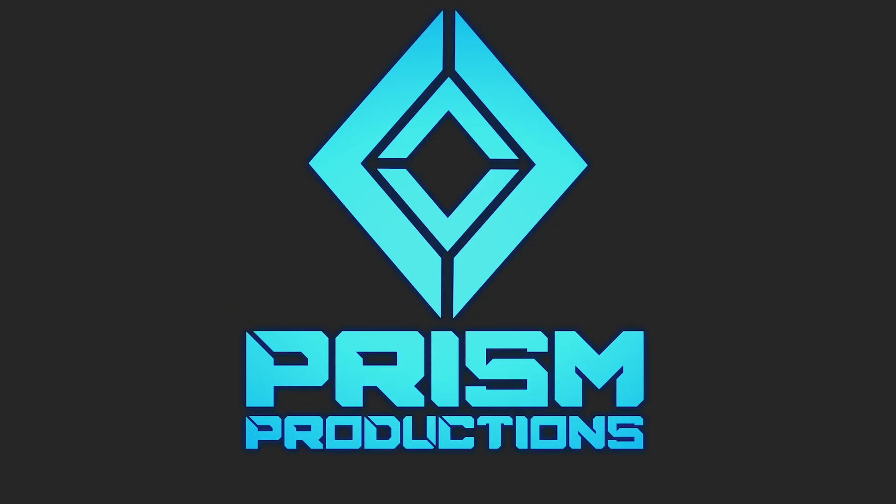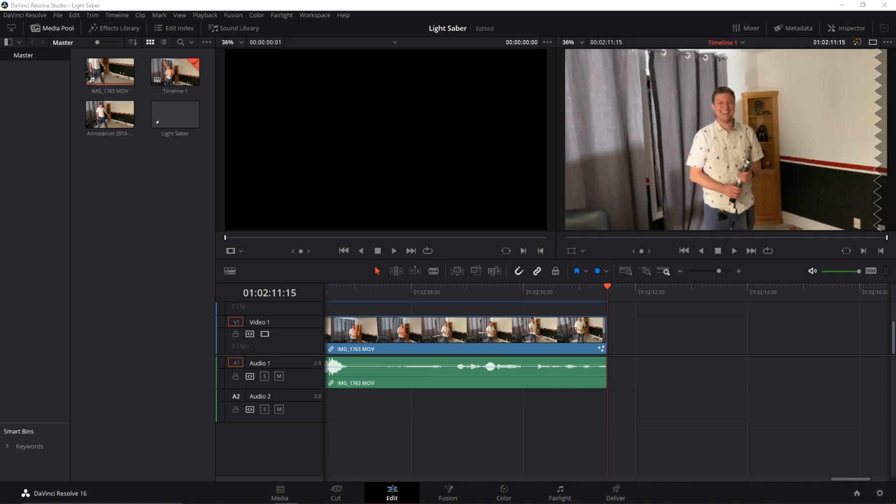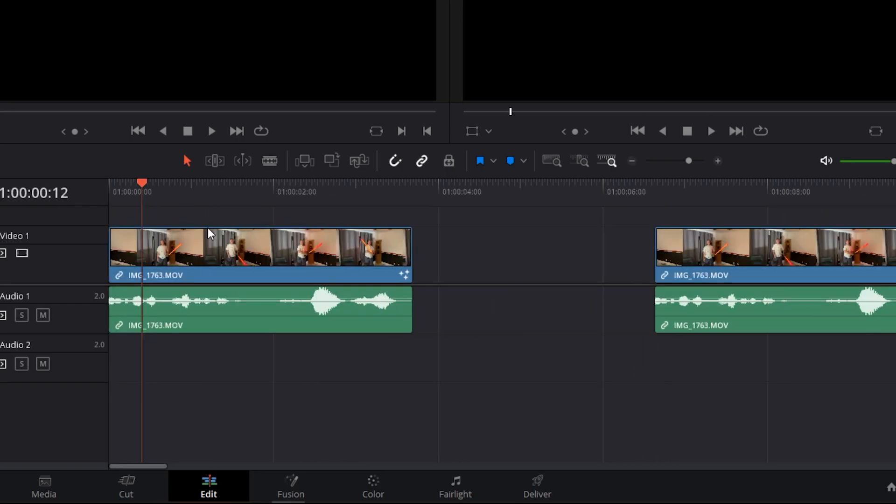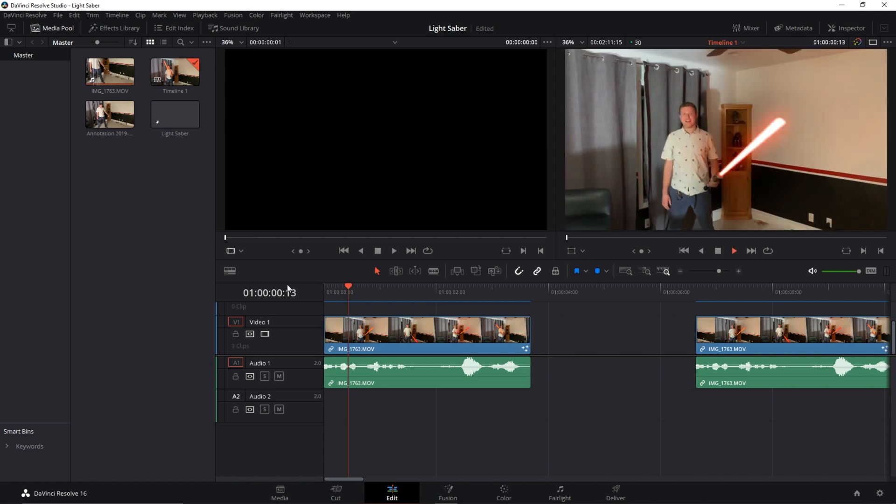I don't know where I'm going with this. Let's start the lightsaber tutorial. Alright, let's go into DaVinci Resolve here and basically what we're going to be creating today is this.